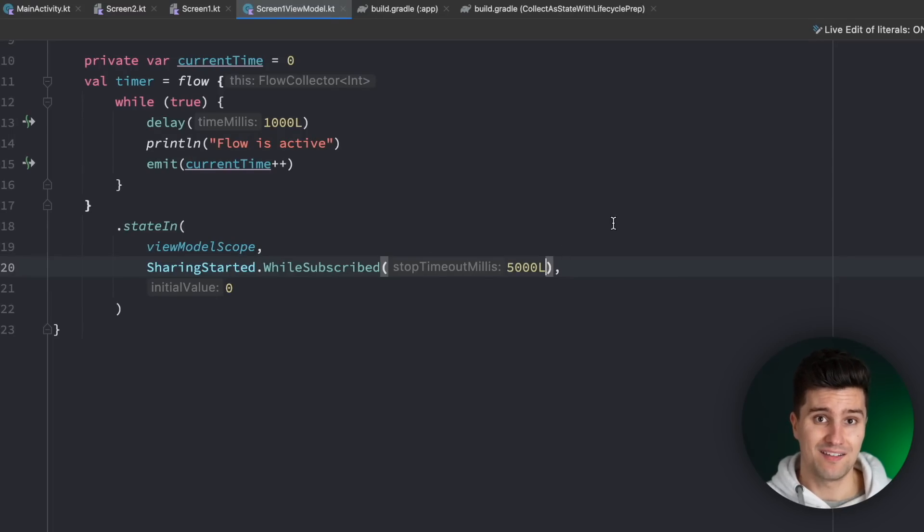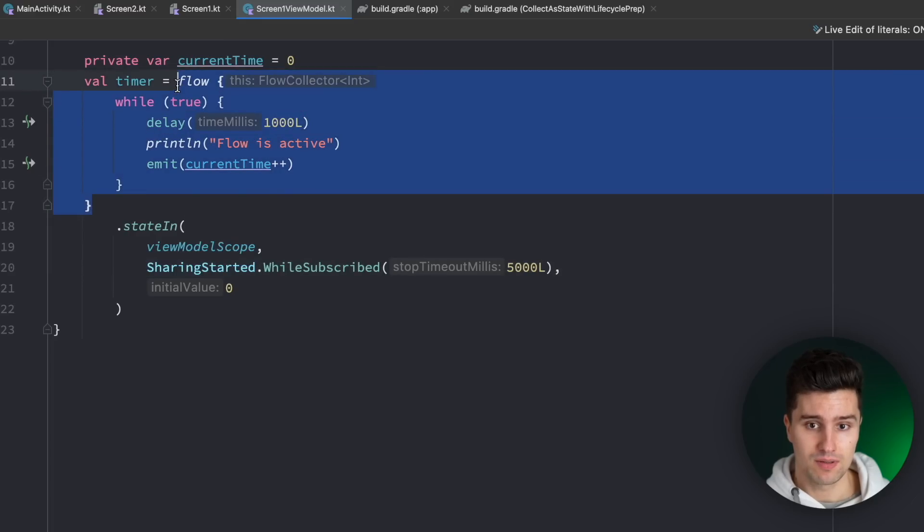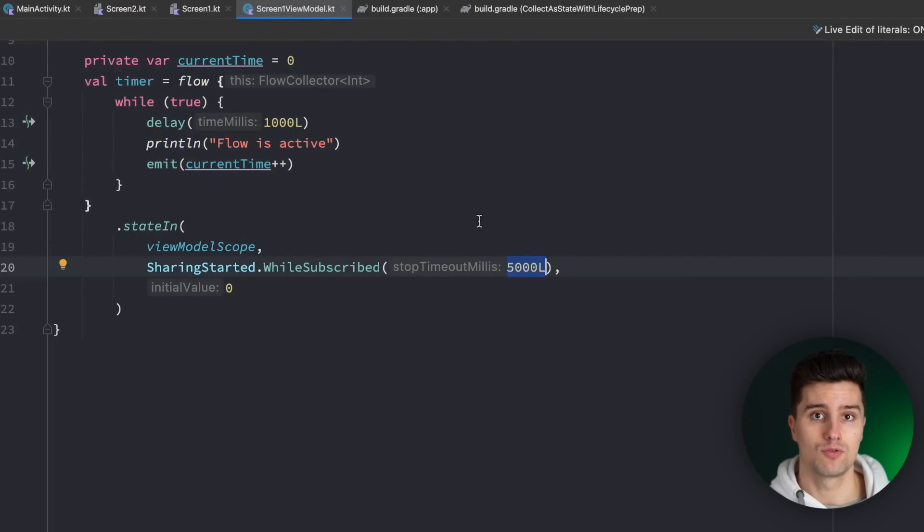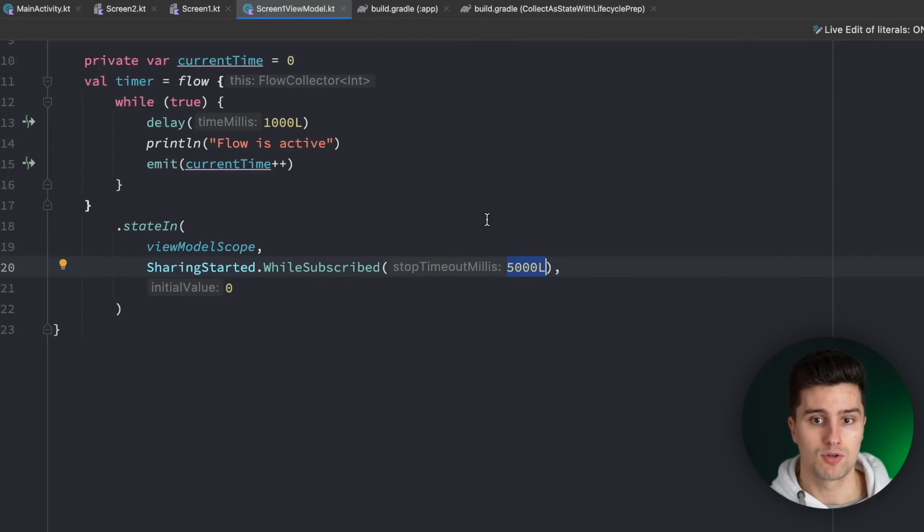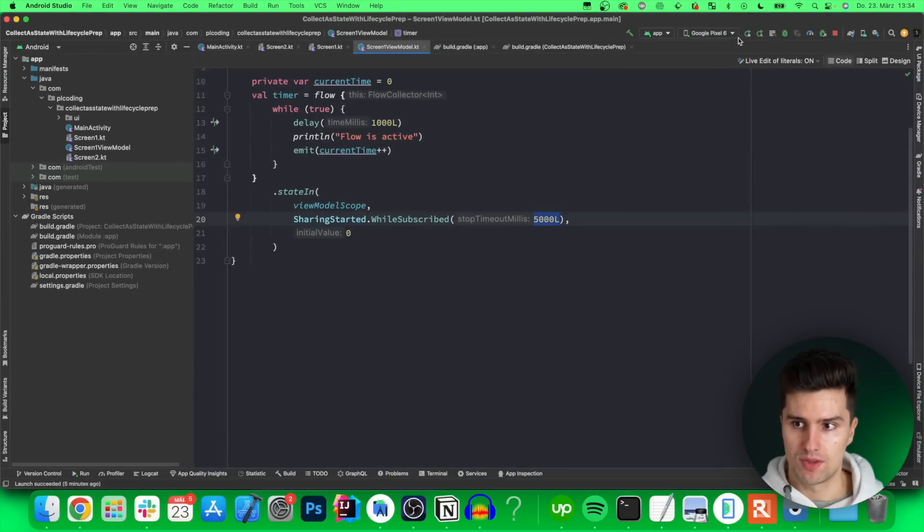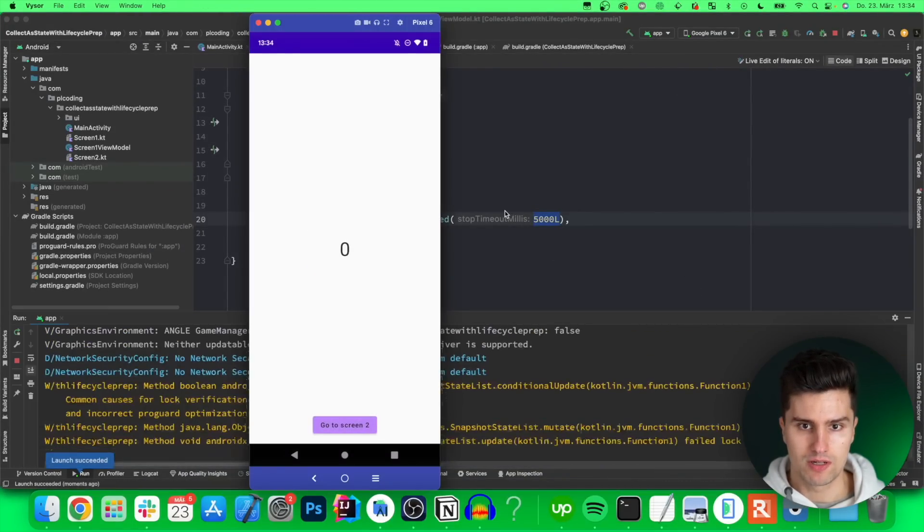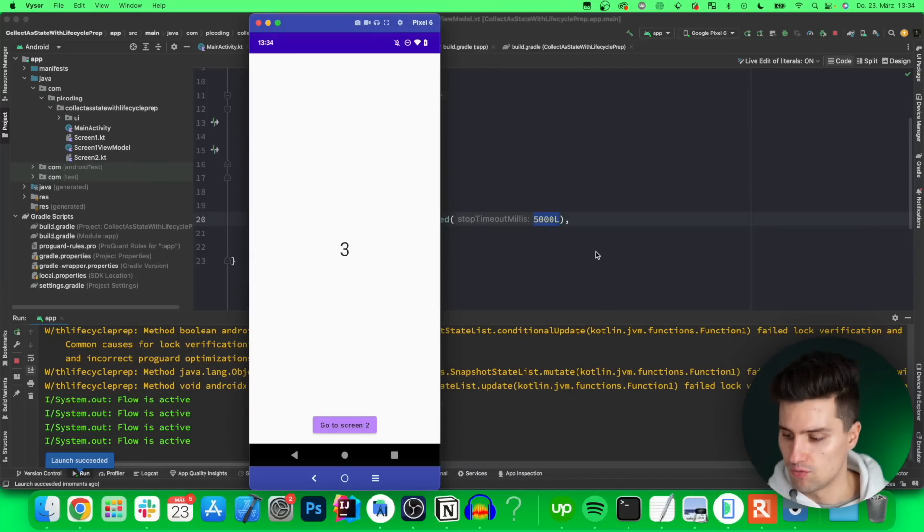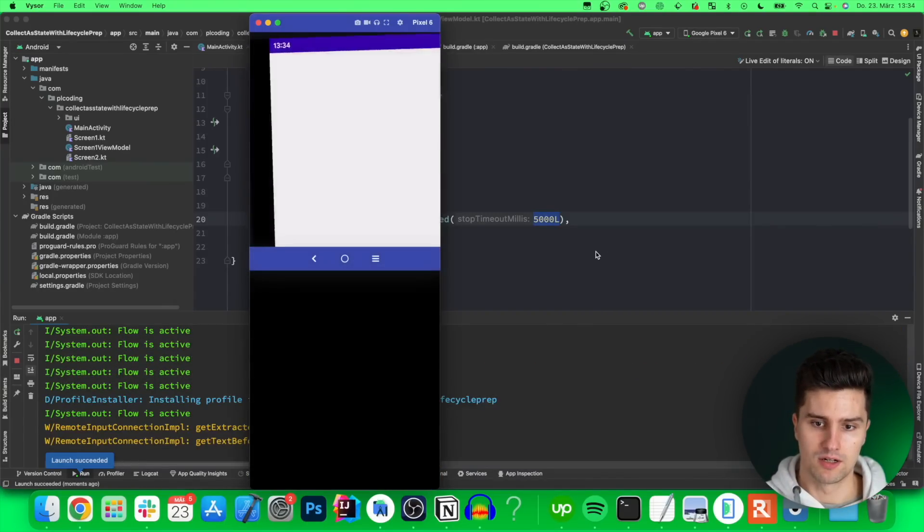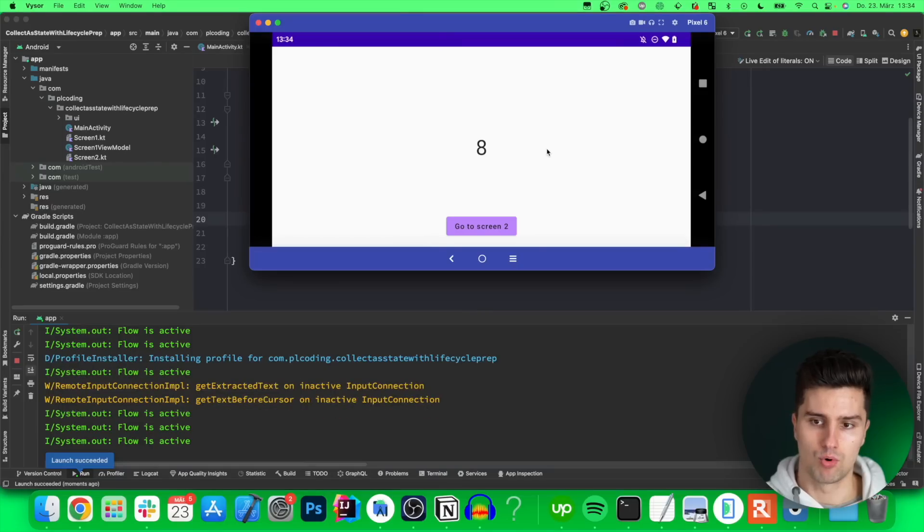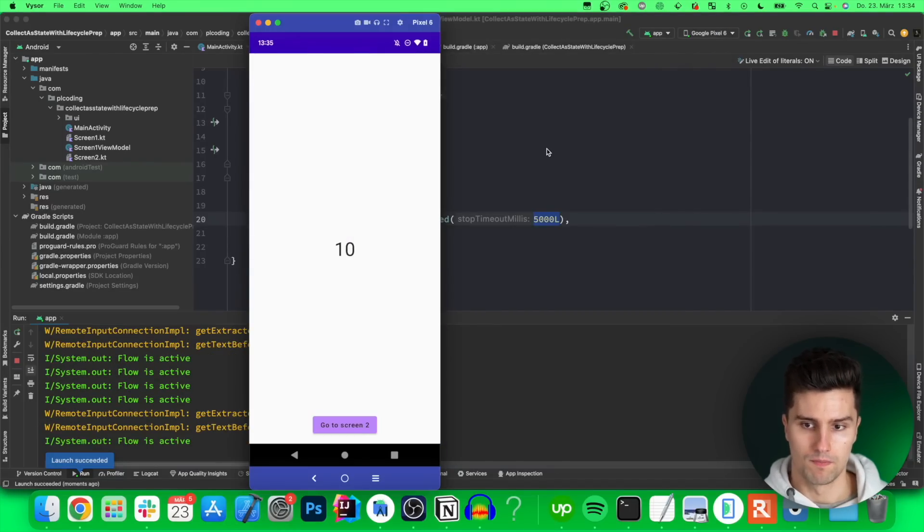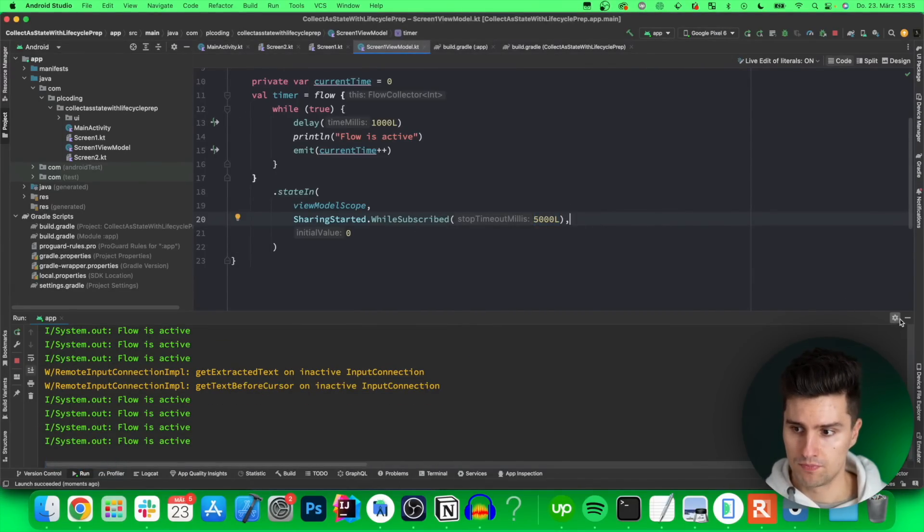What this will do is that after the last collector of this flow disappears the flow will still be executed for five more seconds so this will be enough time to let the activity fully rotate and recreate and then it will subscribe to this flow again and since we have the stop timeout milliseconds the flow won't be interrupted so with this approach it will just work fine to rotate our phone when the timer is running without the flow being interrupted so if we rotate this here then we will see the emissions are just coming in perfectly fine so now we basically use this approach which is recommended by google but why do we then have this api which i teased in the beginning.